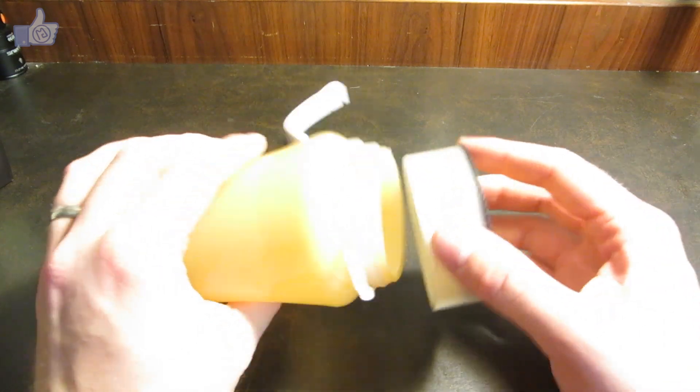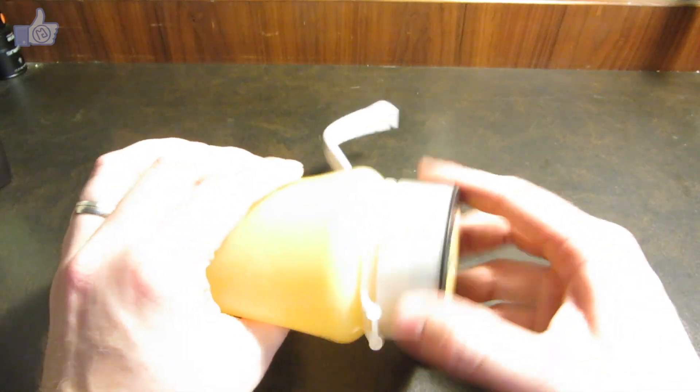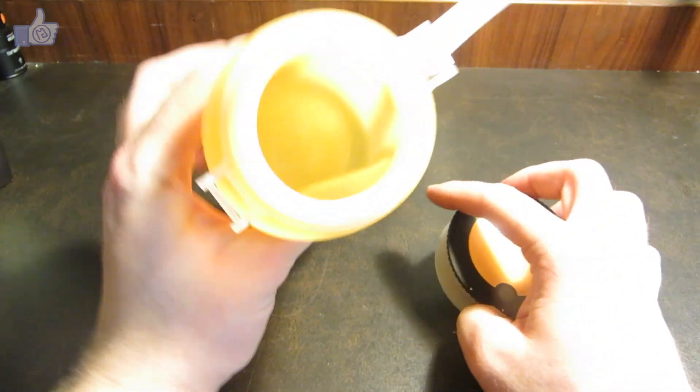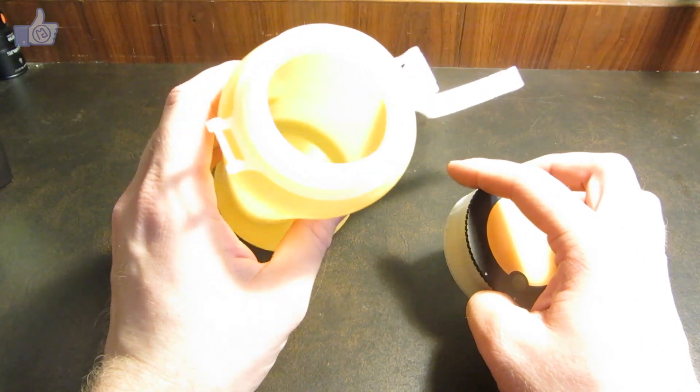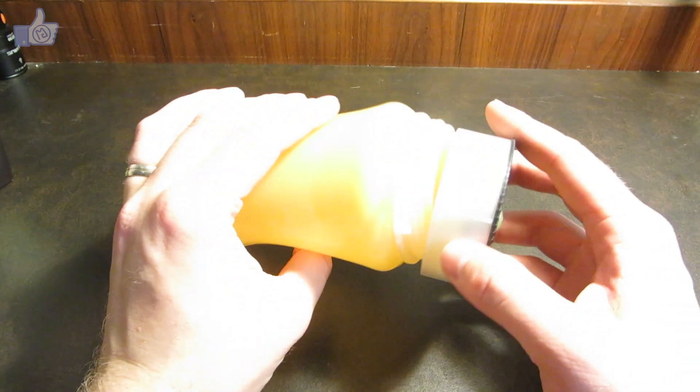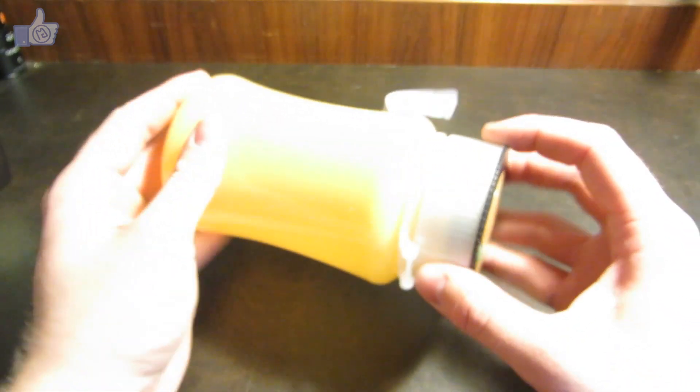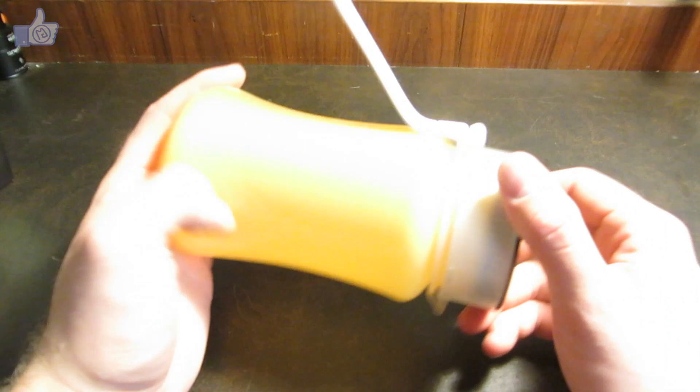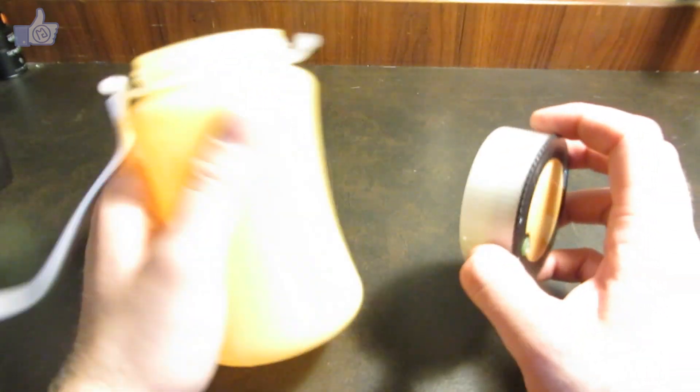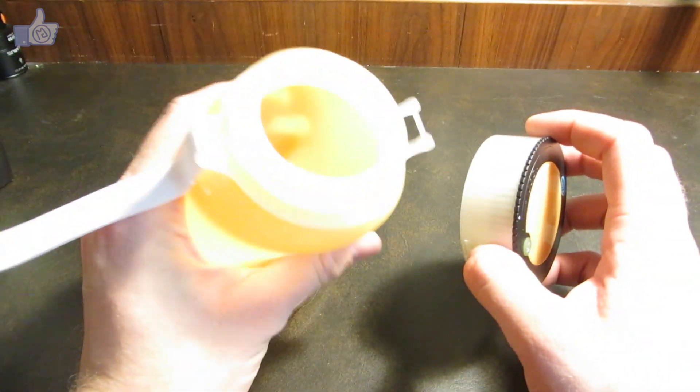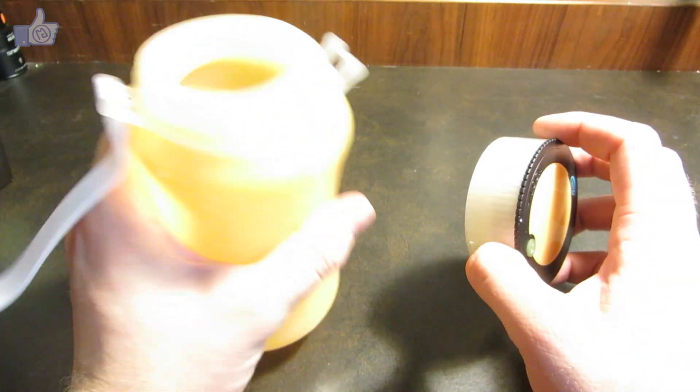So the way that this kind of works is you have this compartment in here that you can store things that you don't want to get wet while you're camping or just running around outside doing whatever else you want to do. It's not really designed so much as like a water bottle. I feel like it'd be awkward to drink out of.